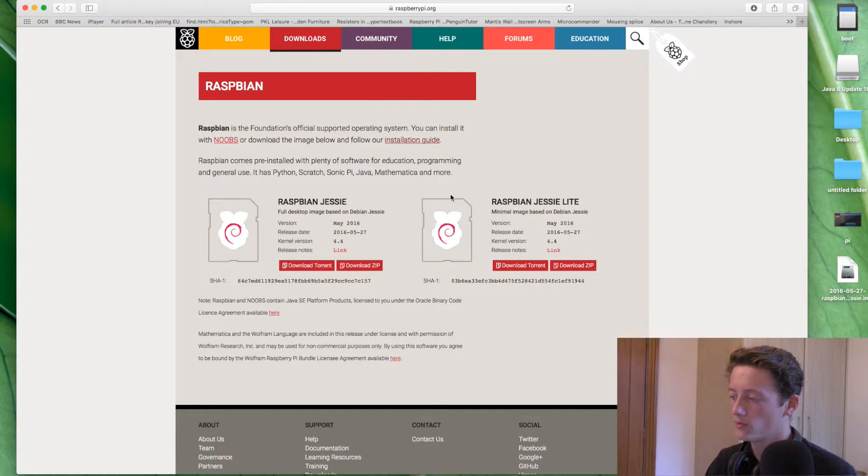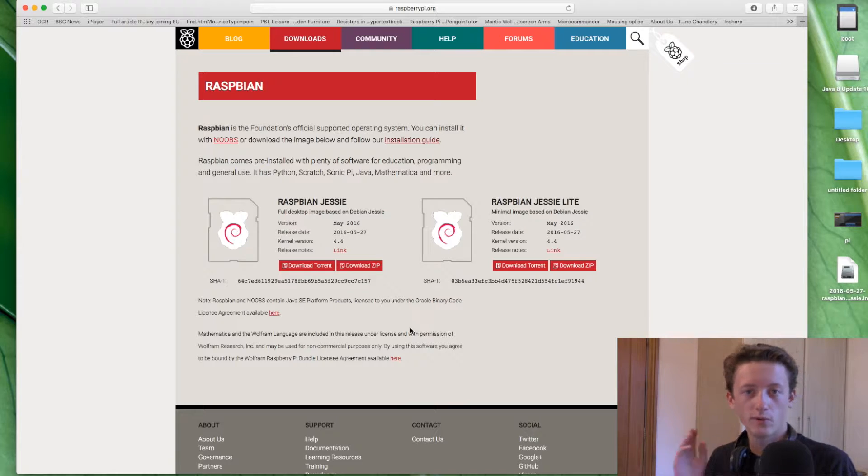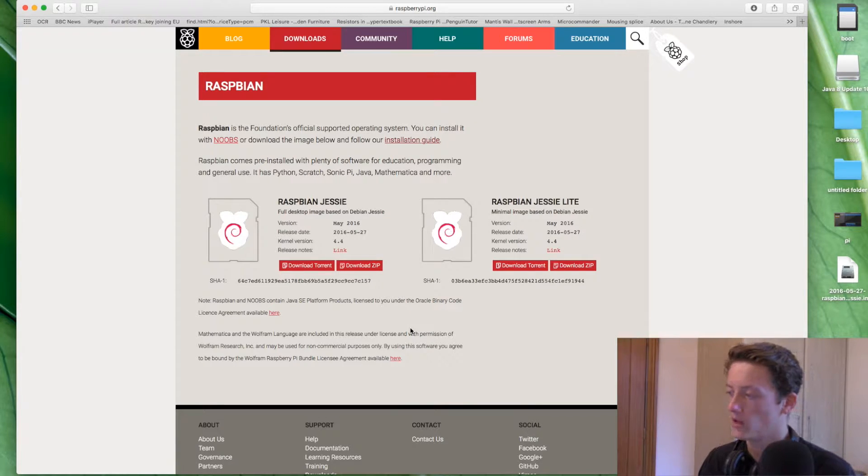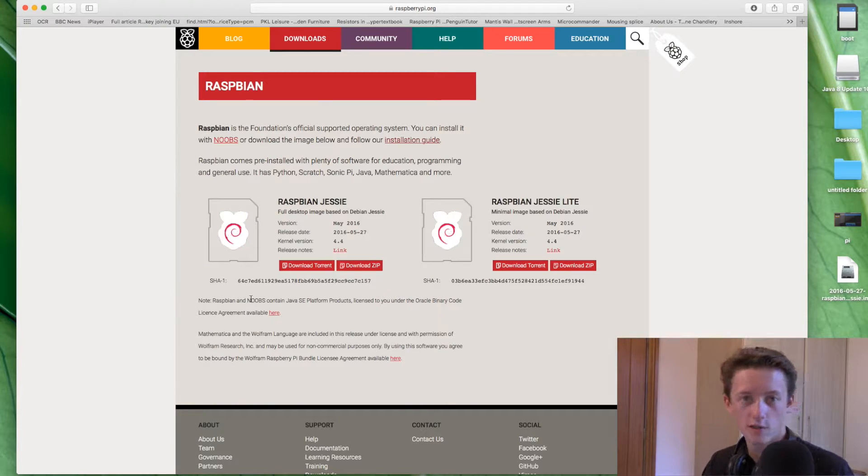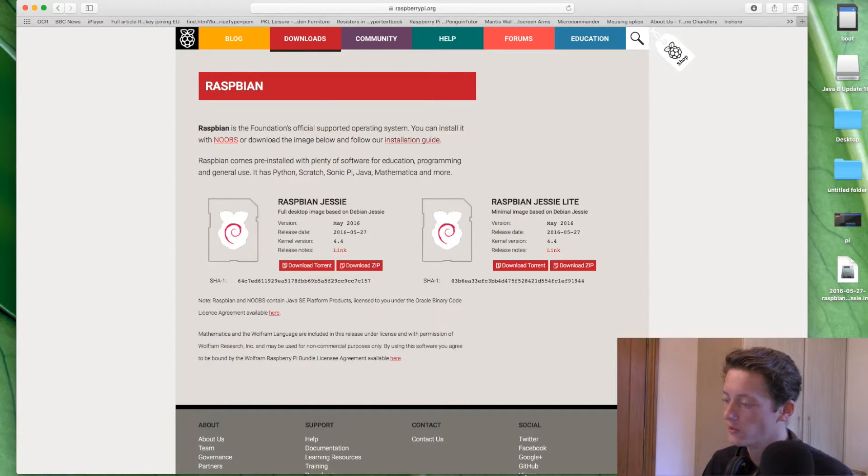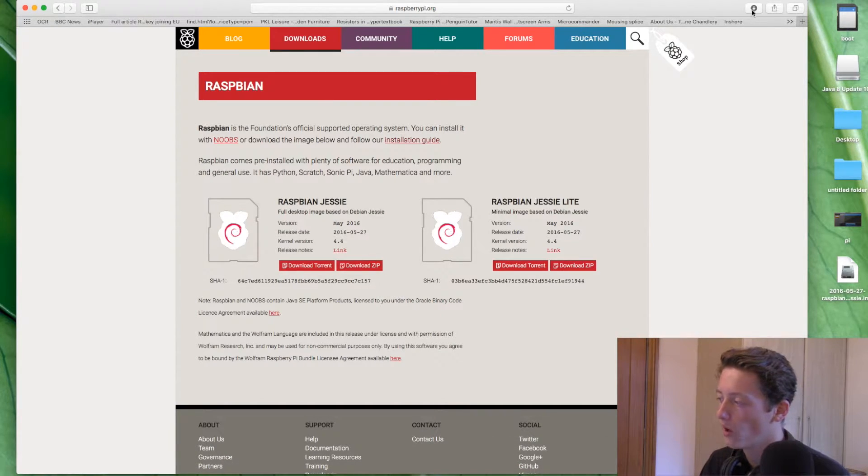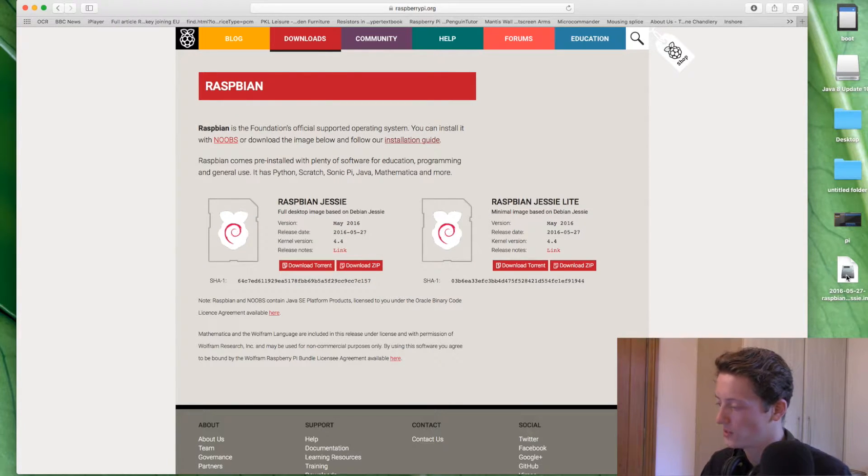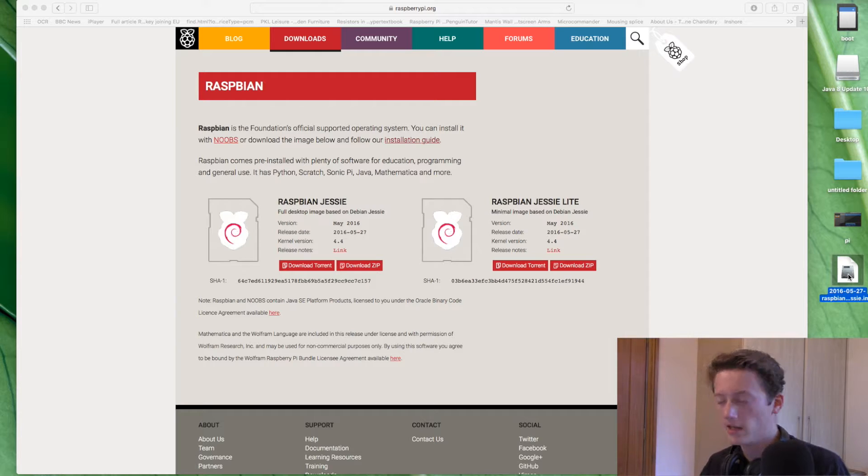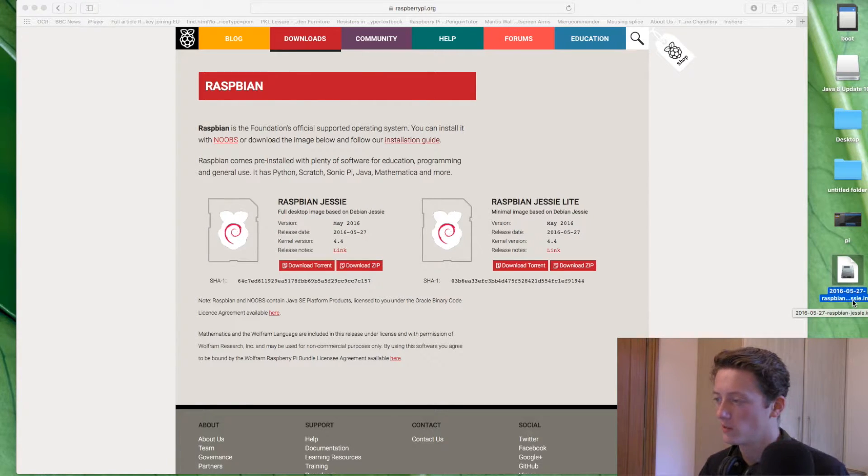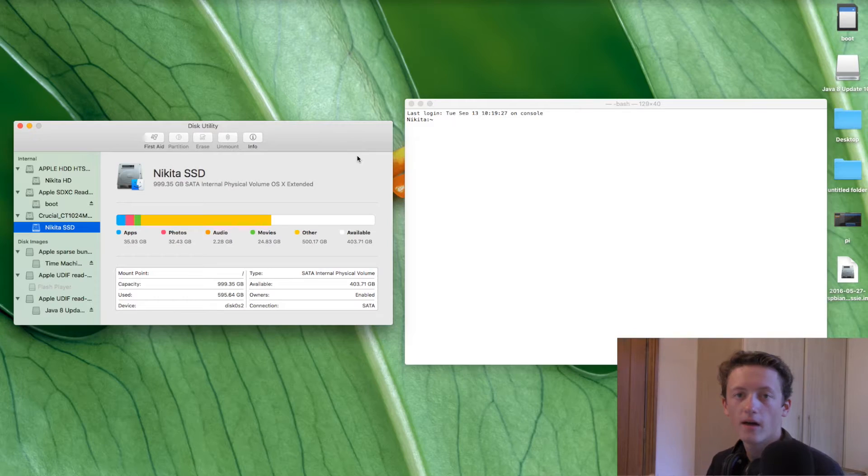I'm not really sure what Raspbian Jesse Lite is, but we want to download the zip file. Now depending on when you're doing this video and how far in the future, the website might look slightly different, but it's the same concept, download the Raspbian file here. That should appear in your downloads folder or up here, in which case drag it from your downloads folder and drop it onto your desktop.